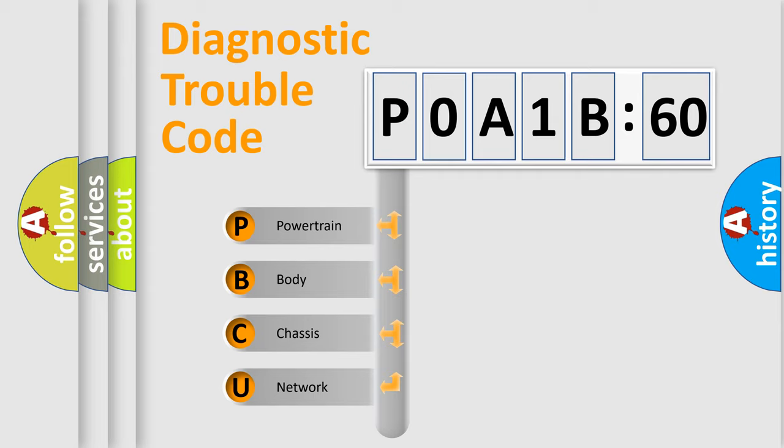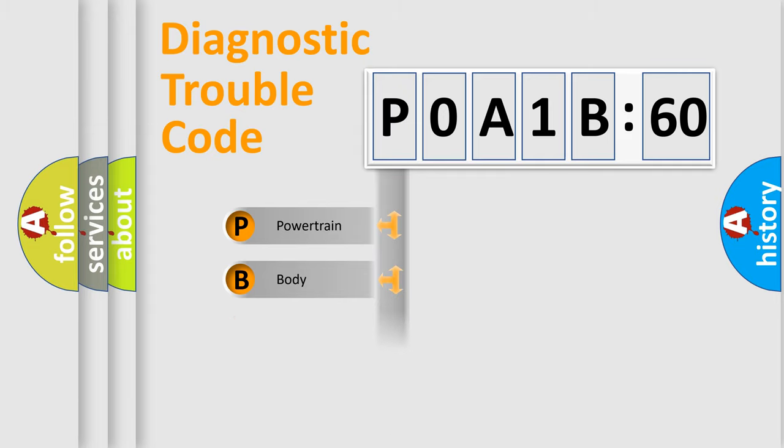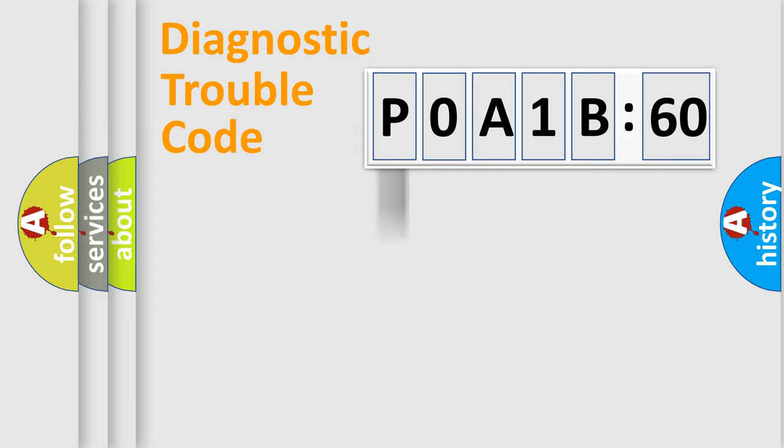We divide the electric system of automobile into four basic units: Powertrain, Body, Chassis, and Network.